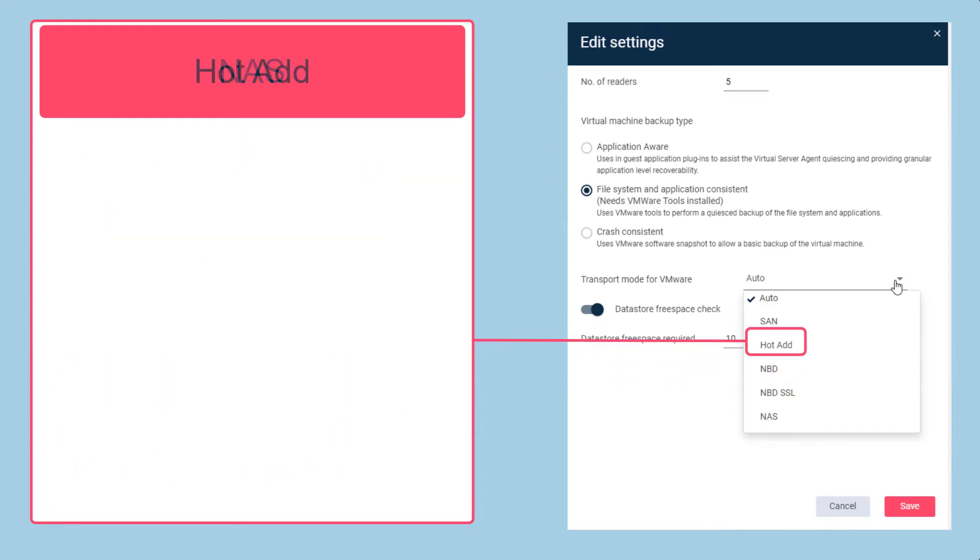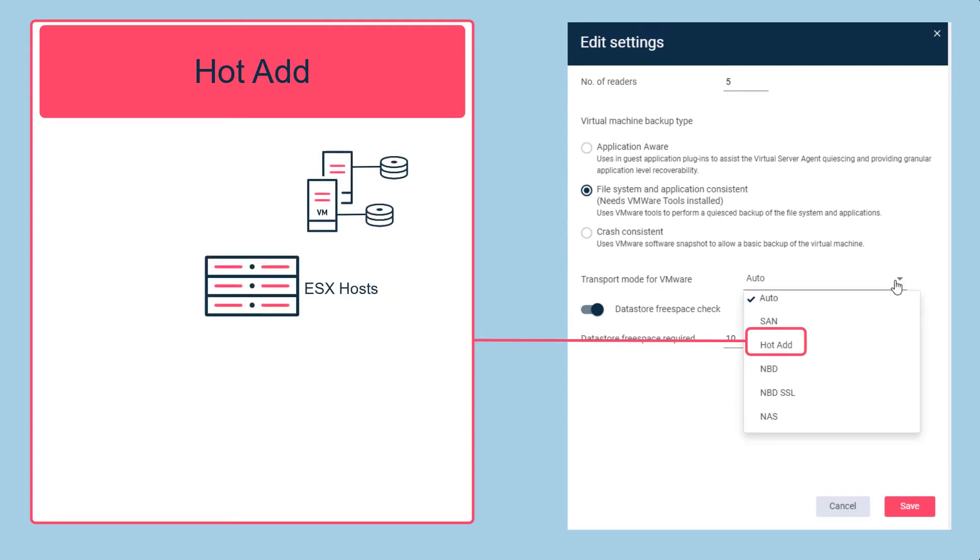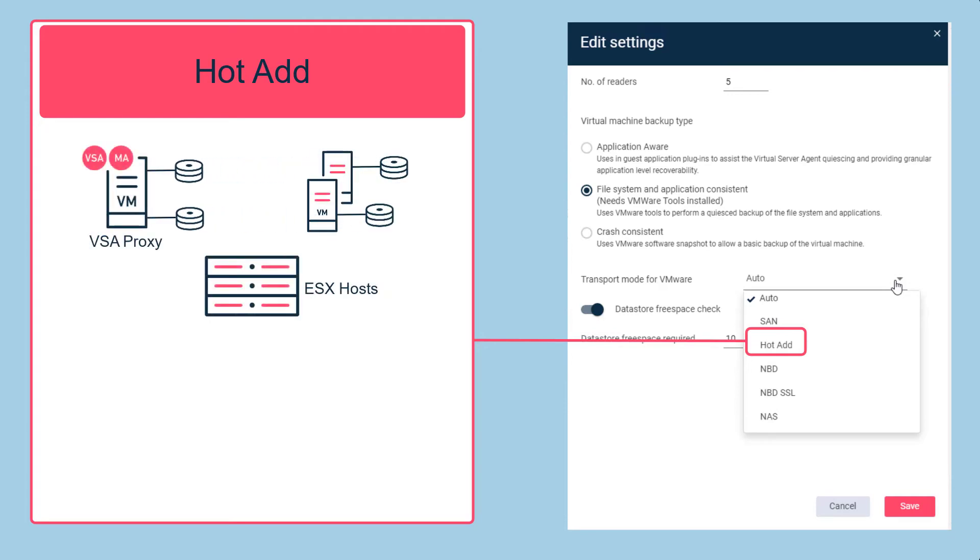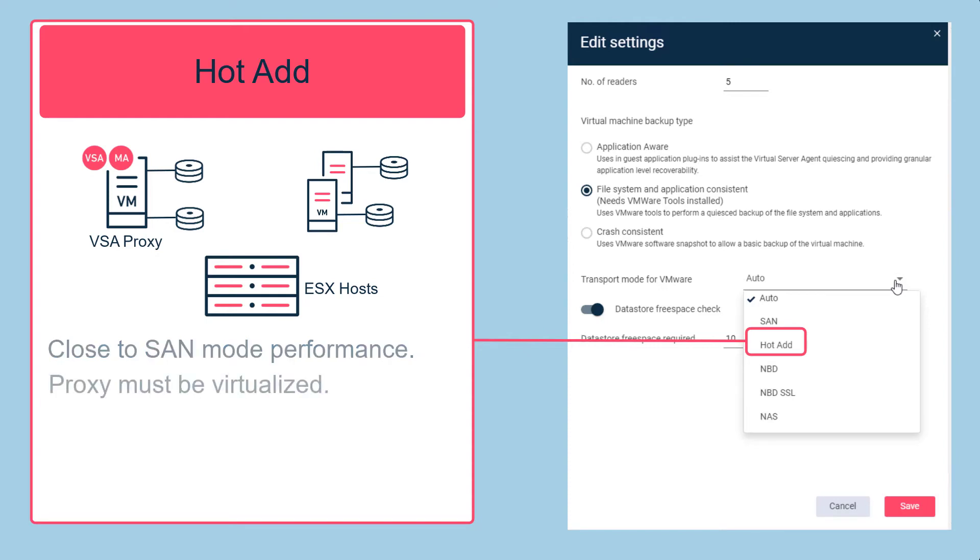With hot add transport mode, virtual disks from the virtual machines being backed up are automatically mounted to the proxy so they can be accessed by the proxy as local disks. Hot add mode can achieve close to SAN mode performance. When using the hot add transport mode, the virtual server agent proxy must be virtualized.